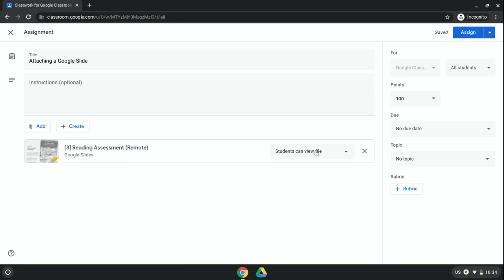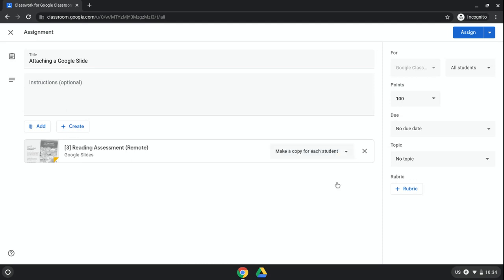You need to come over here and you need to click this and go to make a copy for each student. That is incredibly important so that it makes a copy for each student in their own Google Drives that they can edit and submit.